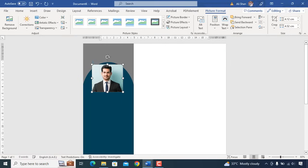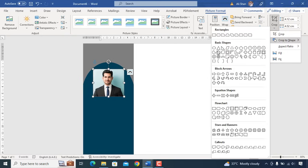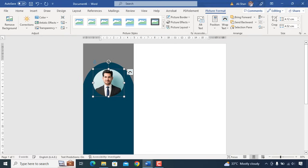We'll adjust photo size, crop it in rounded shape and add a picture border.